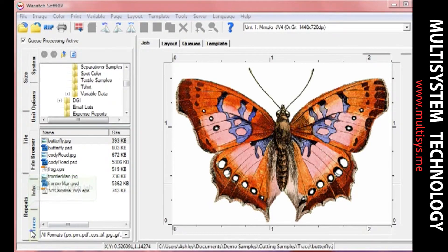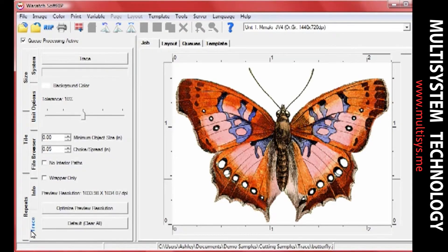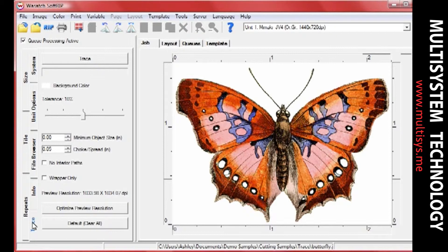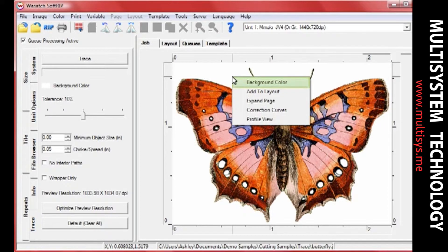In the Trace Options section, you can make adjustments to how your image will be traced. To change the color that SoftRip recognizes as the background, simply right-click on the color you would like your background to be, and select Background Color from the menu that opens.